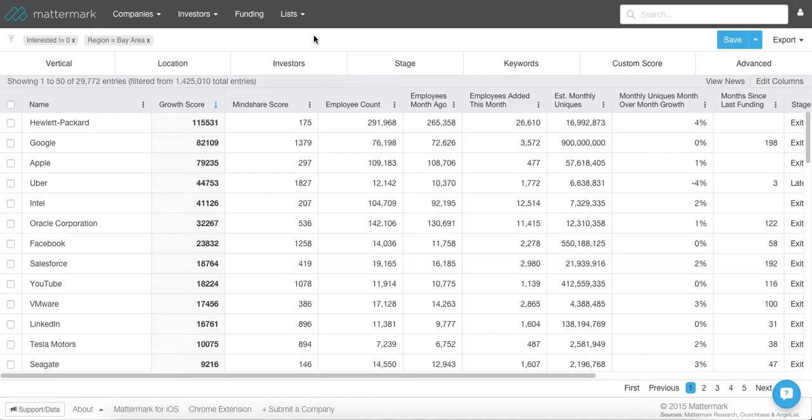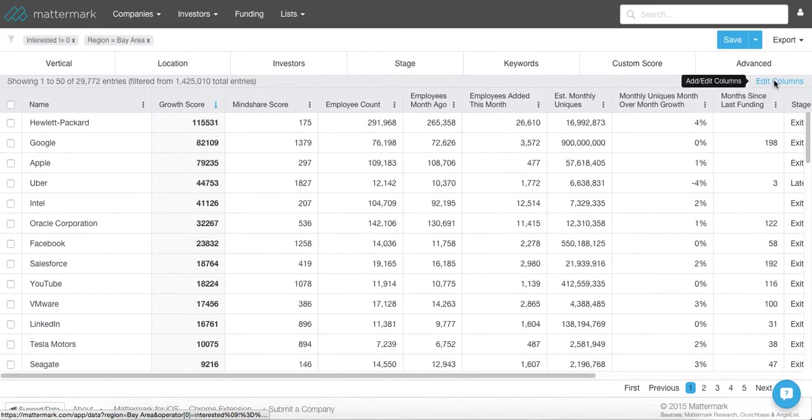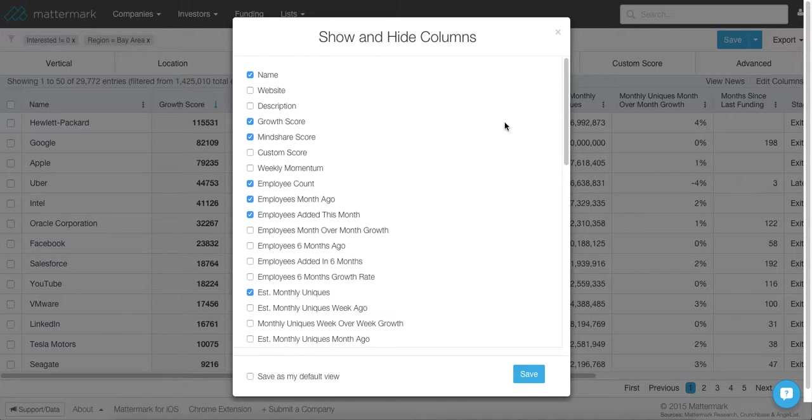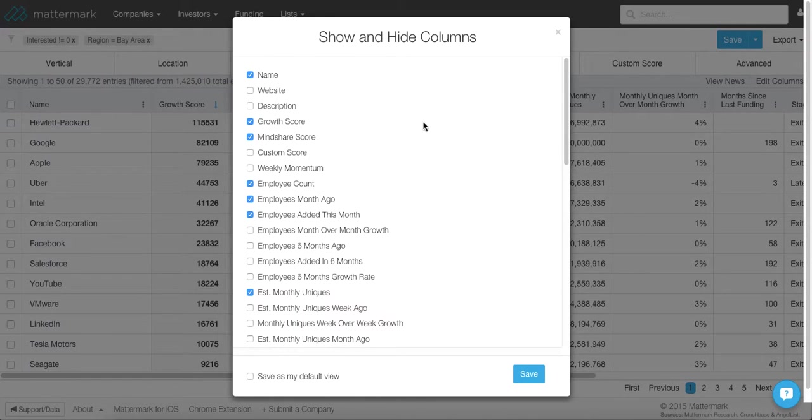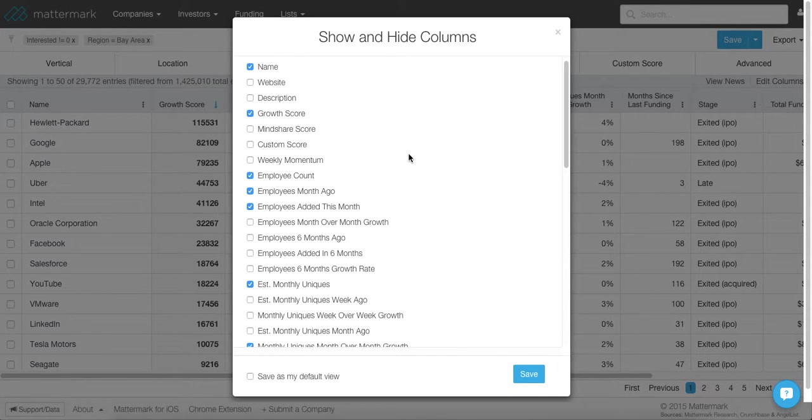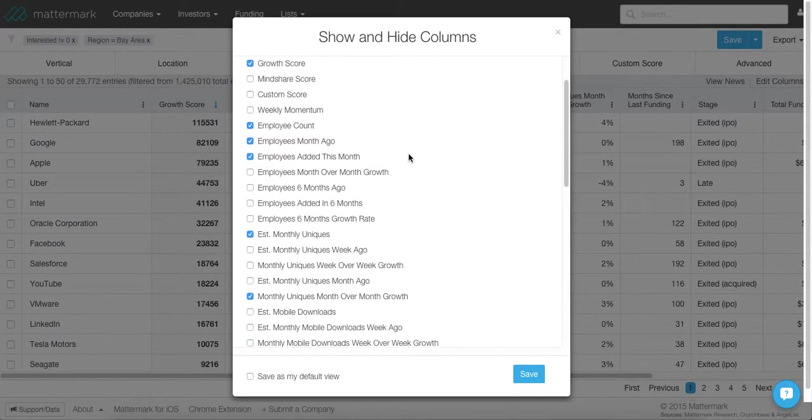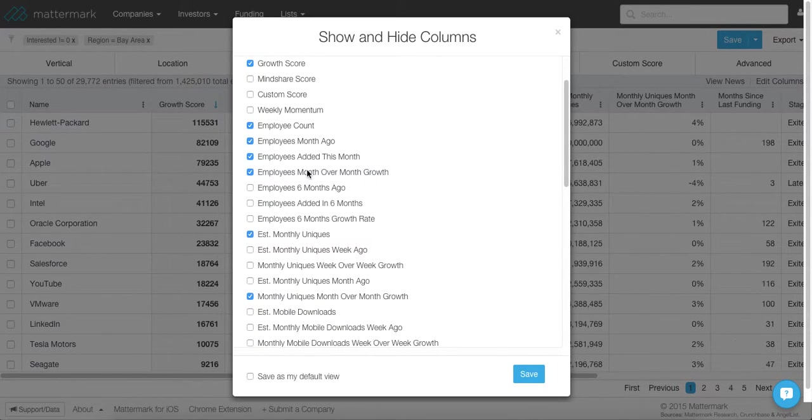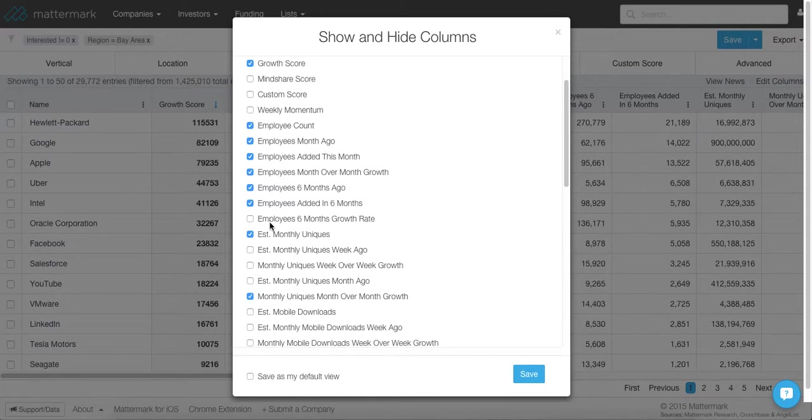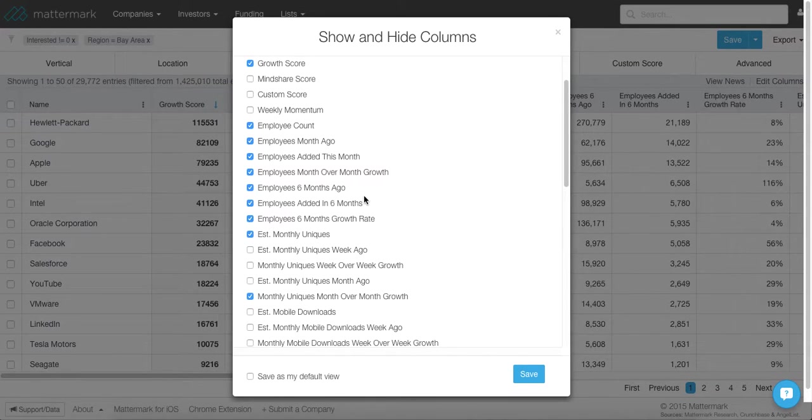So what you want to do next is you want to go to Edit Columns. This is where you're going to be able to select the data that you want to look at as you start to find the companies that are going to be more likely to spend money with you. So I'm going to go through and check and uncheck a few different data points so that I have a view that is really interesting to me to help discover these companies that I want to build to my list.